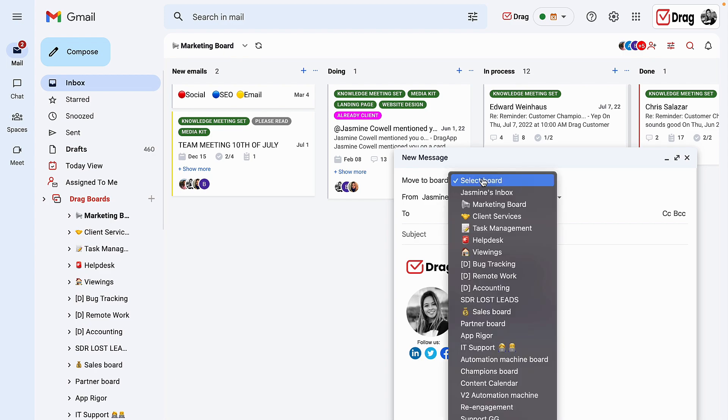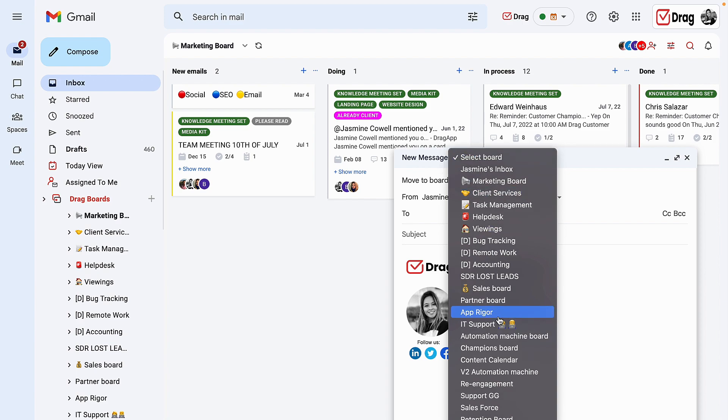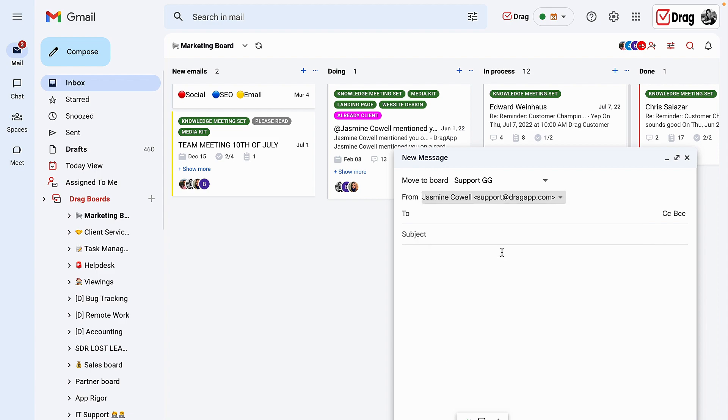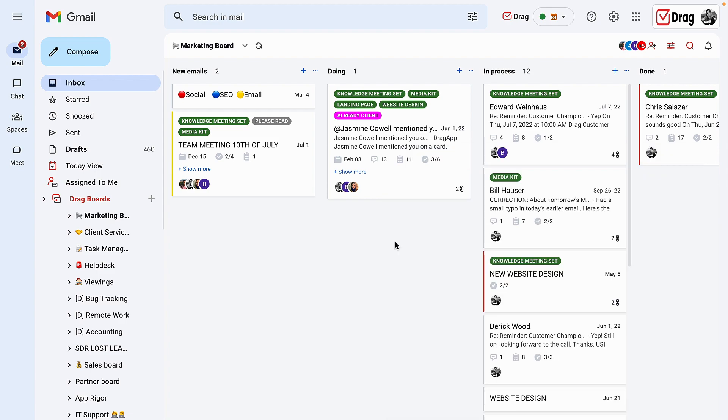Here I can choose to reply, for example, as my Google group email address, which is support at dragapp.com.